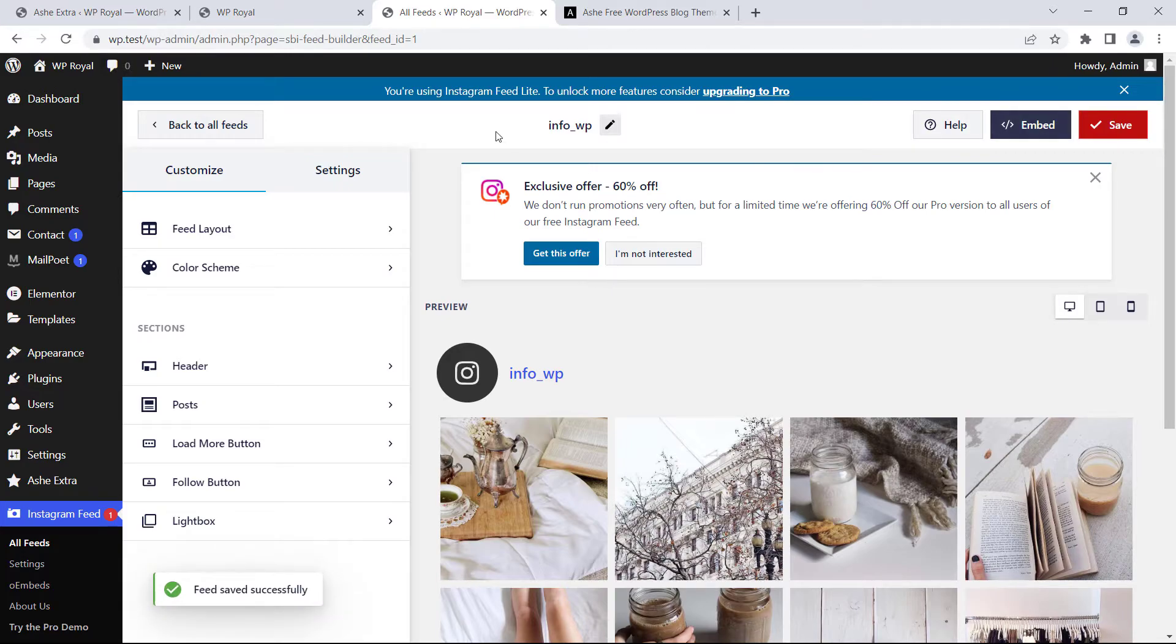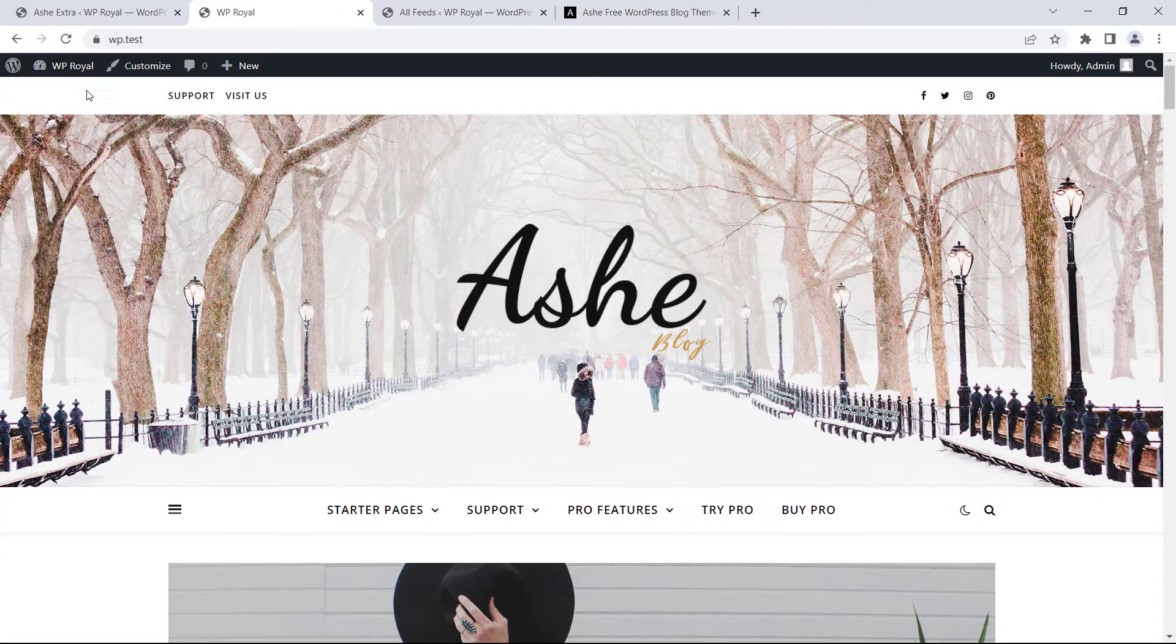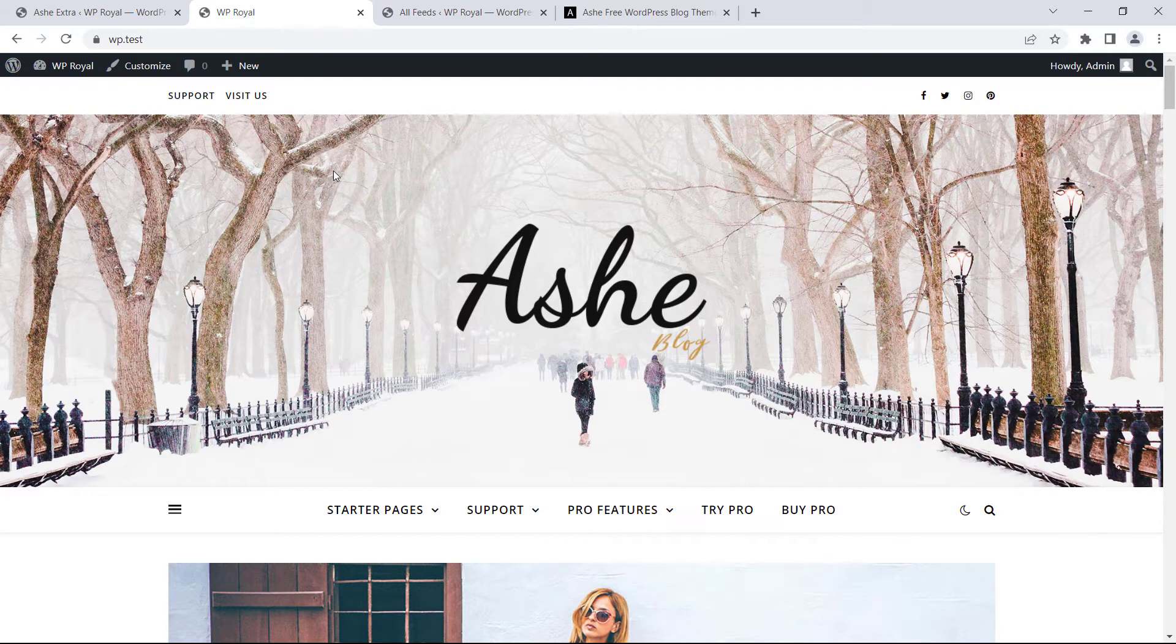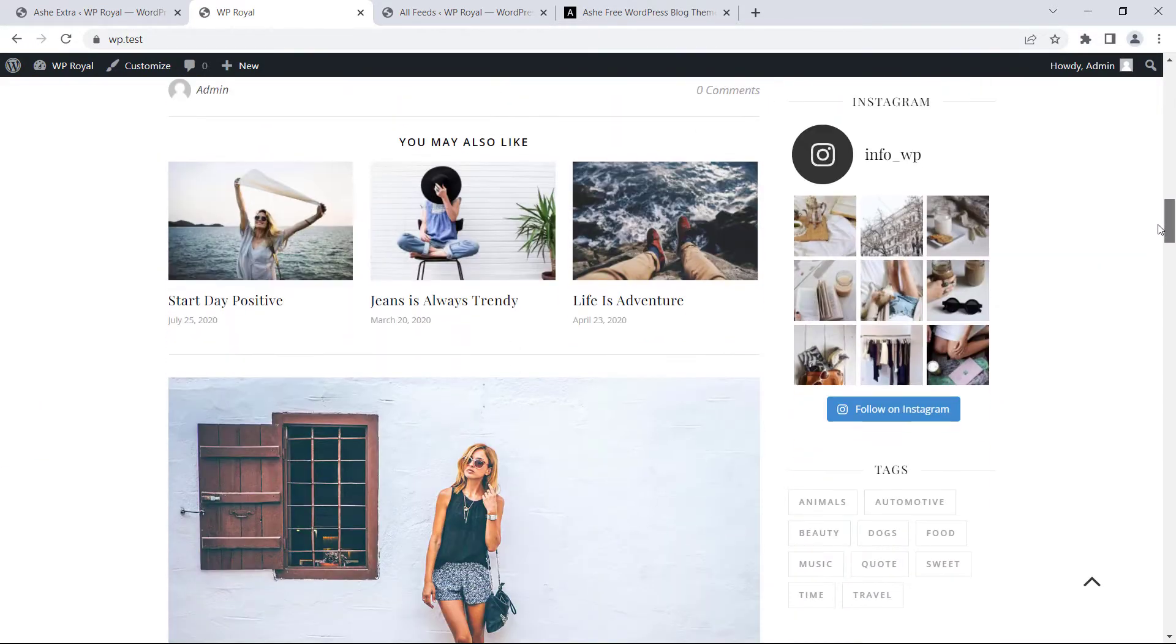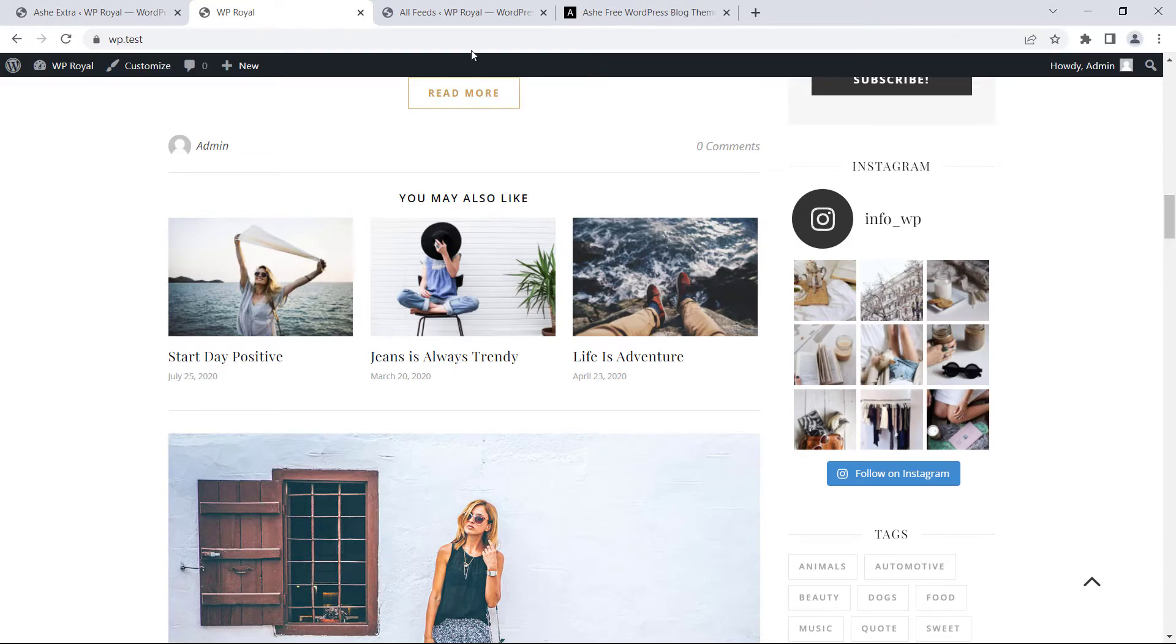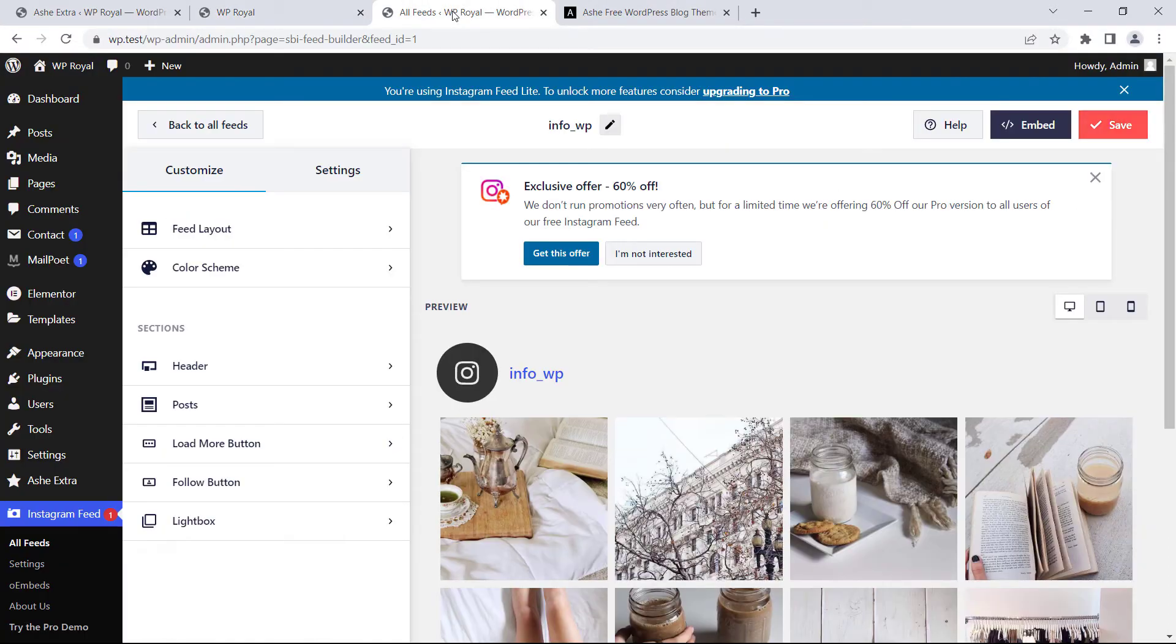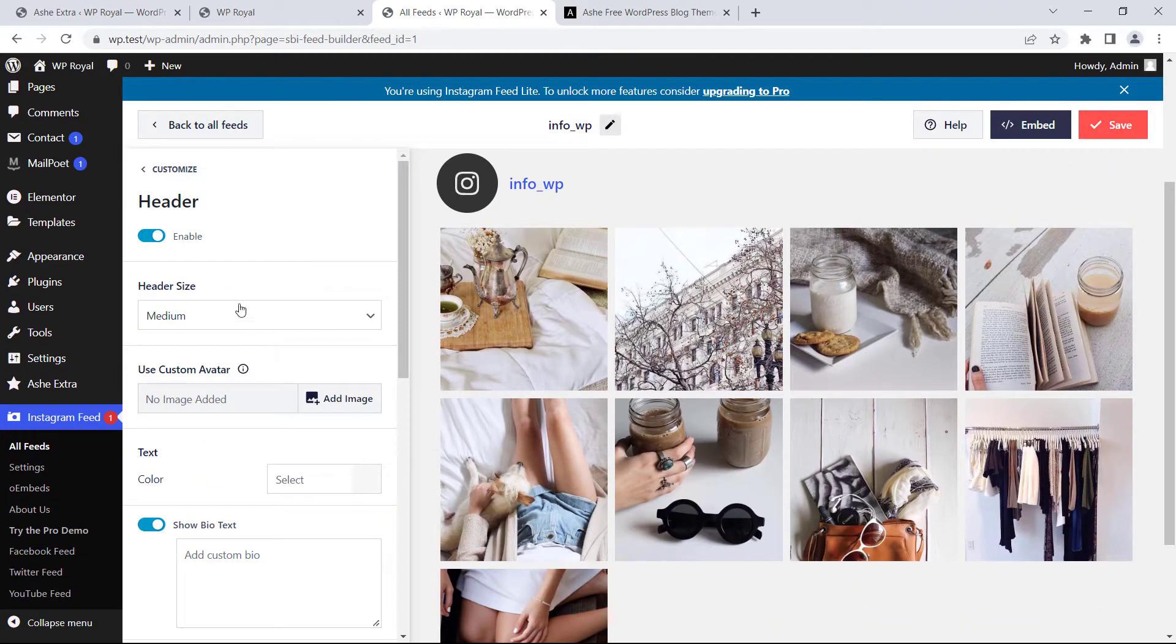Let's go to the site. First refresh the page. Scroll down a bit and here it is. As you can see, Instagram feed works just fine but we can also customize the way it is displayed.